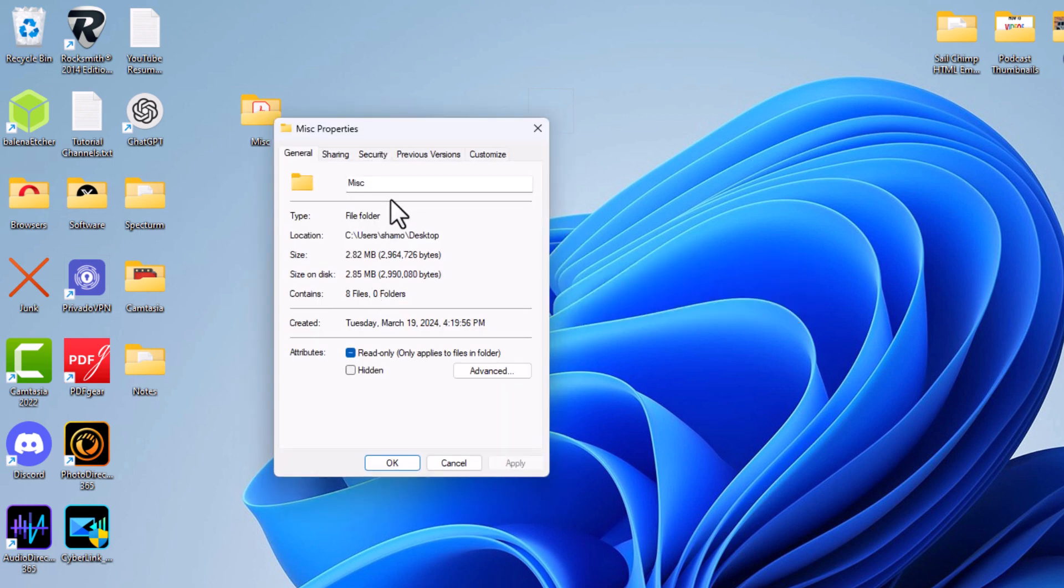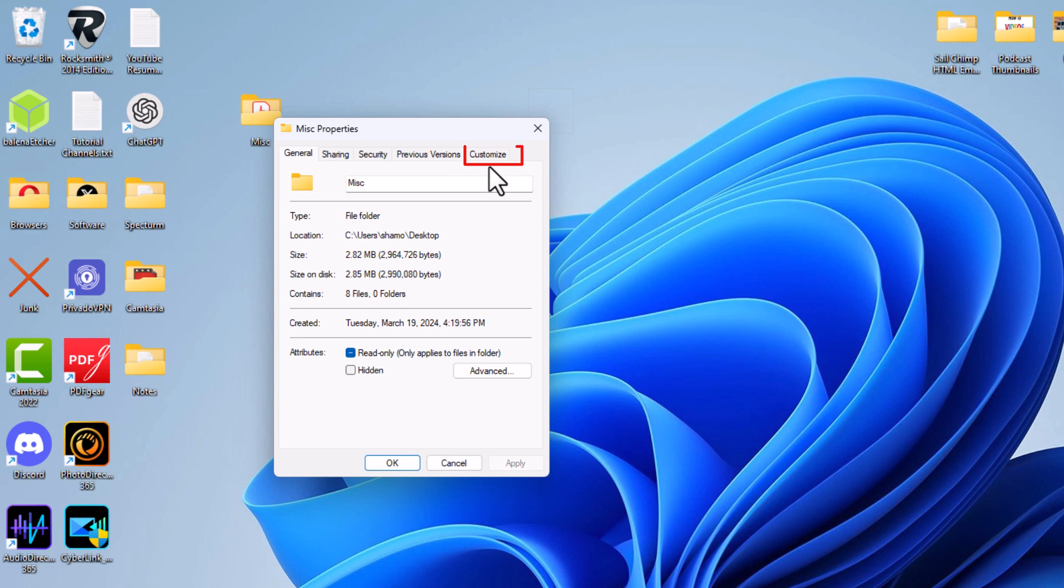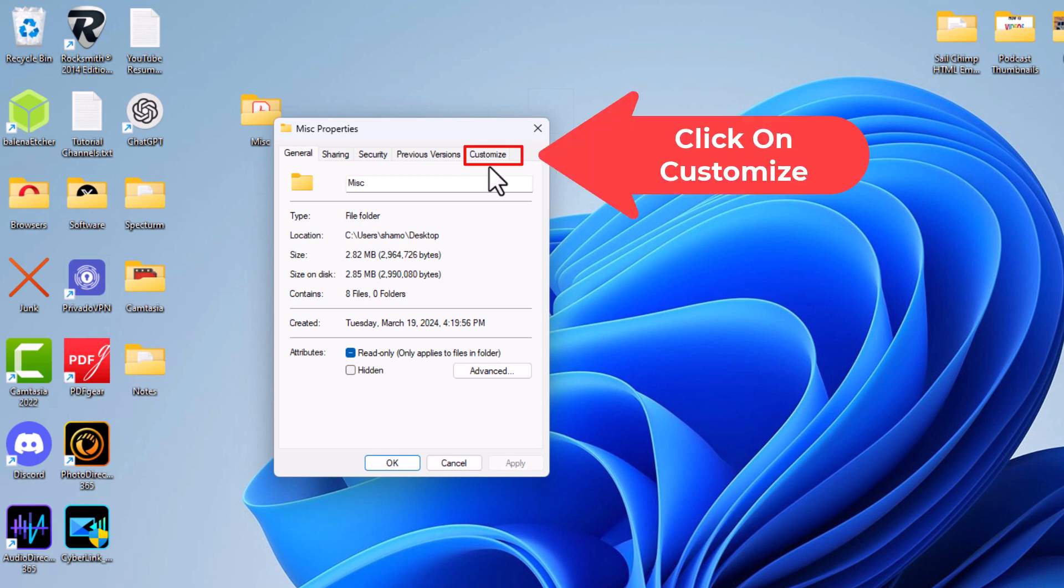In the little dialog box it opens up here, the tabs across the top up here, I'm going to click on Customize.